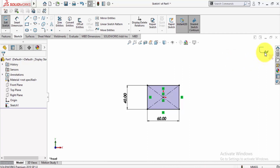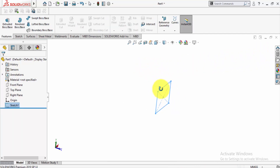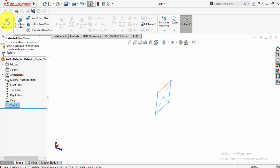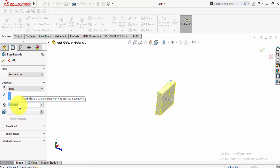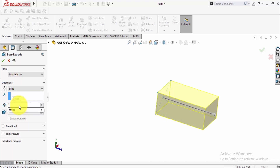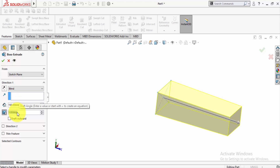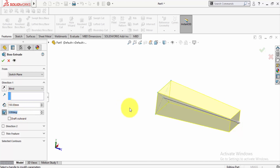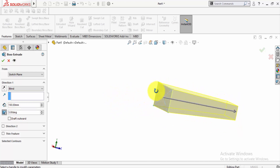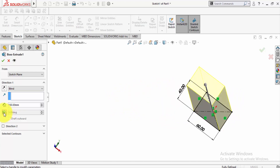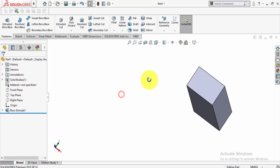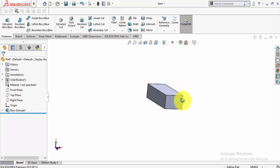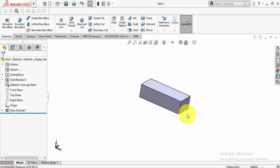Exit from the sketch. Now let's find the depth of extrusion — let's suppose that is 100 or it may be 150. Set the degree of draft, let's suppose this is 3 degrees. You can see it in the preview. Uncheck the draft option and you can see that there is no draft because we have unchecked it.